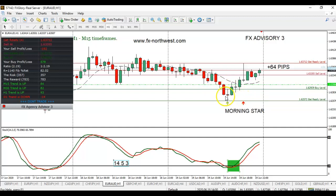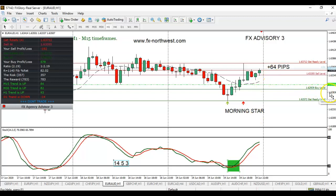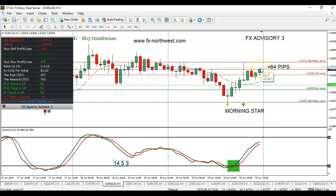Here's a trade that was taken today. We have a Morning Star on the one-hour chart, Stochastics is oversold, and we have a buy signal. This trade was taken mid-morning New York session on Friday the 19th, and it went all the way up to the resistance level, capturing 64 pips.